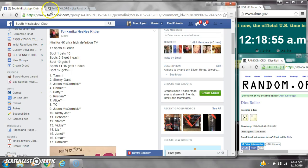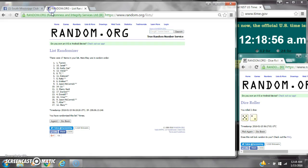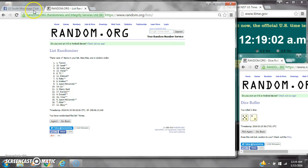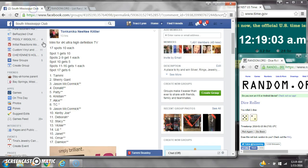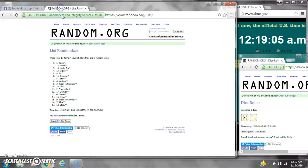Spots 11 through 16 get 1 each. That is Sherry, Damian, Donald, Omar, Jason, and Alice. And then spot number 17 gets 6. That is Ms. Stacy.